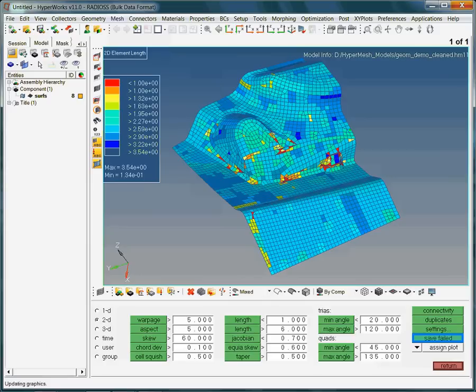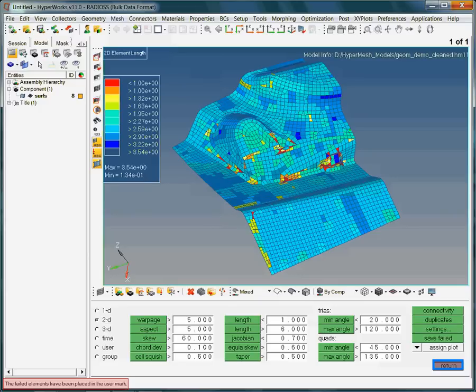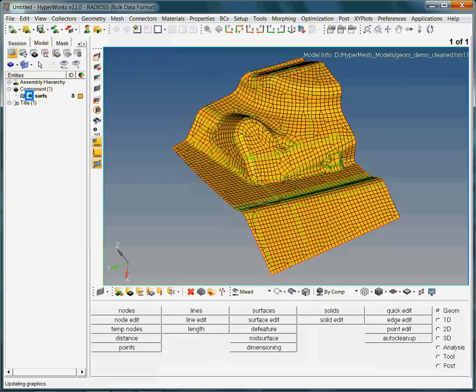In order to isolate these failed elements, click on the button Save Failed. This will place the failed elements in a so-called user mark. Note, the elements still remain in their original collector — they are just marked or tagged. The message bar prompts the info that the failed elements have been placed in the user mark. This is an important message, as it confirms our preceding operation.